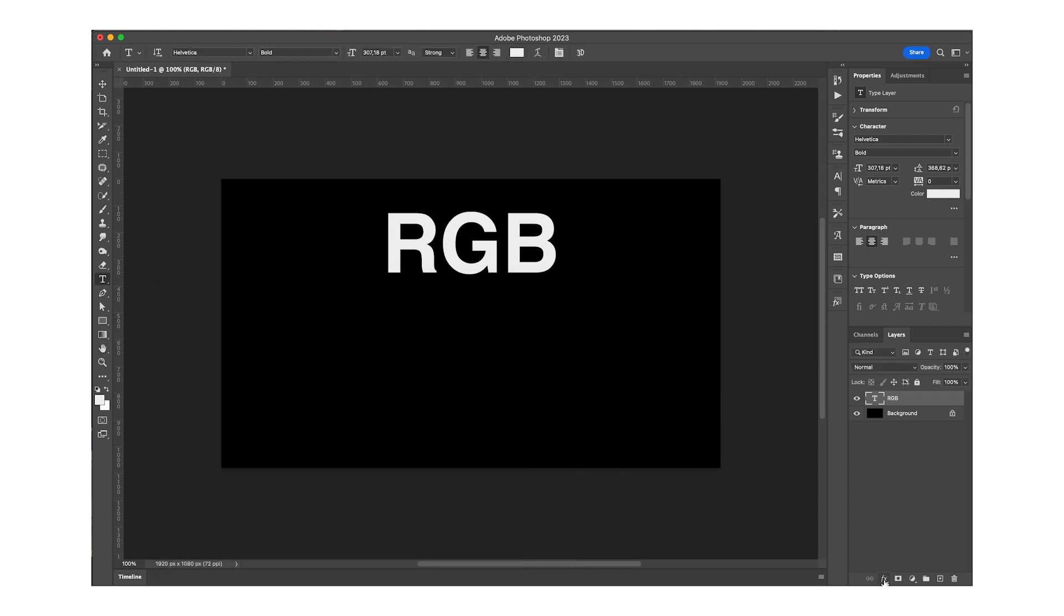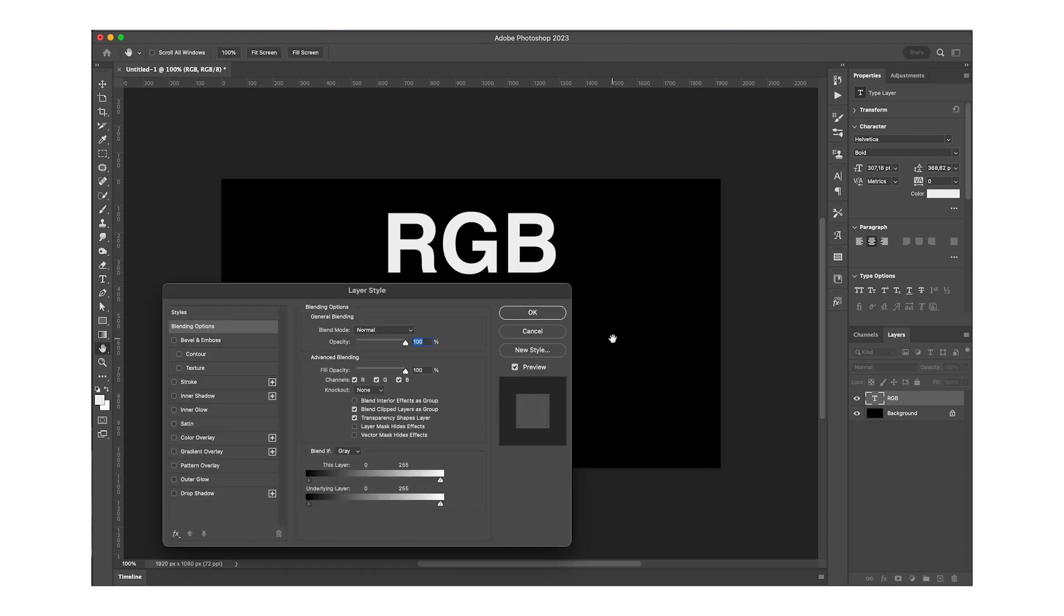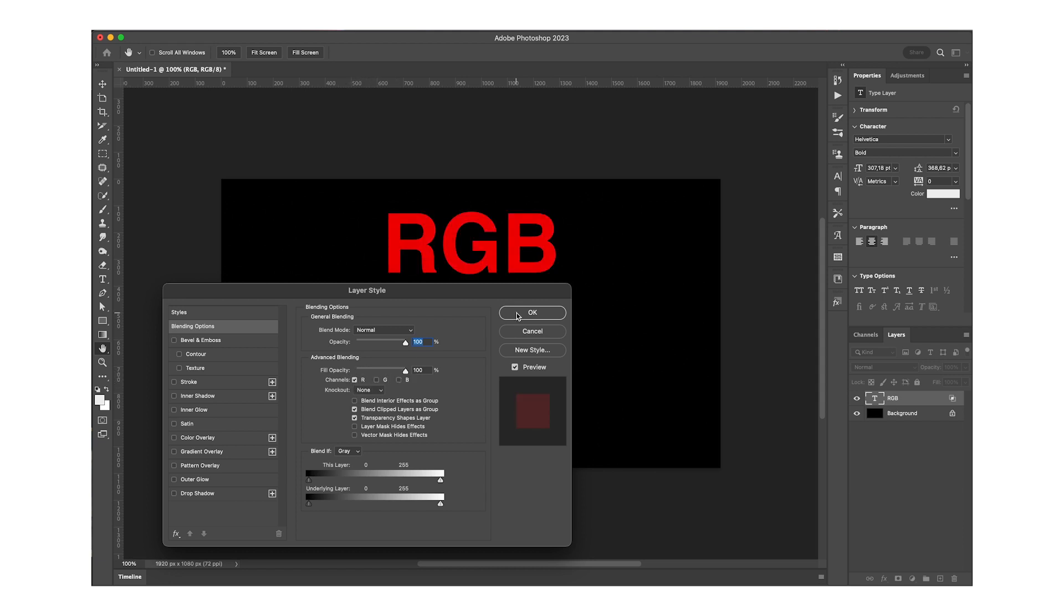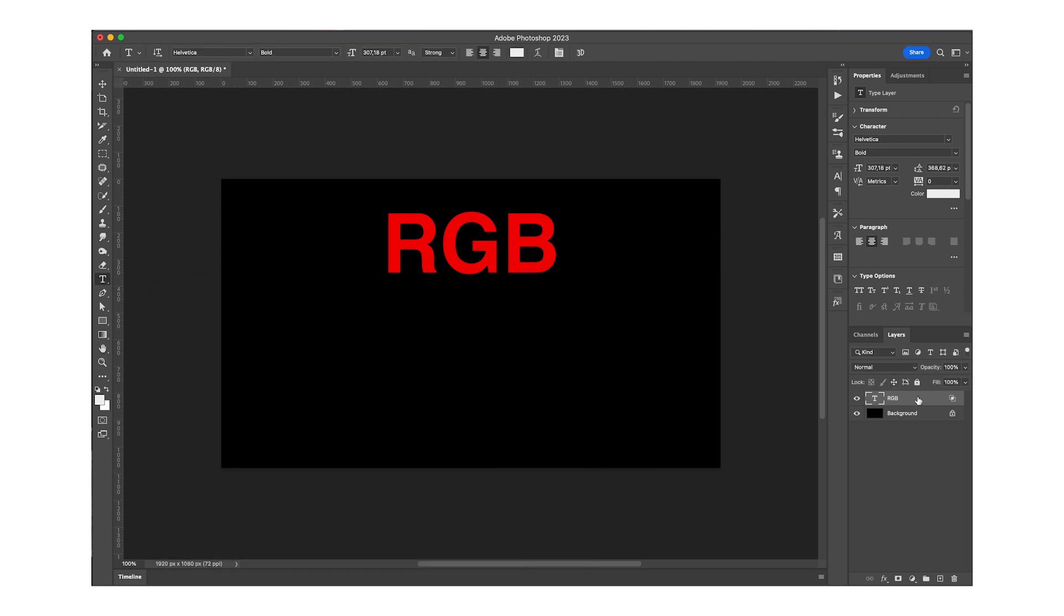Otherwise you can just go to the effects down here and select blending options. Now what you want to do is deselect all channels but one, so we're going to leave the red on for this.